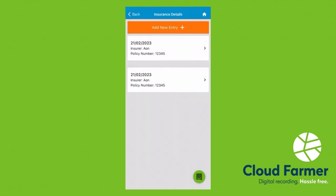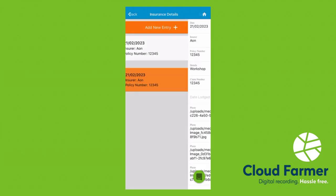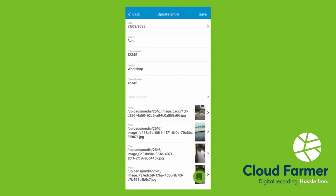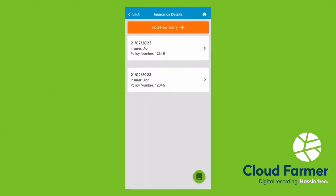This is where you can keep a record of your insurance claims. So there's a lot of paperwork that goes along with those insurance claims. You can keep it all in here. Pop in your insurer, the policy number. Once you've got a claim number, you can pop that in there, upload all of your photos for that specific claim.